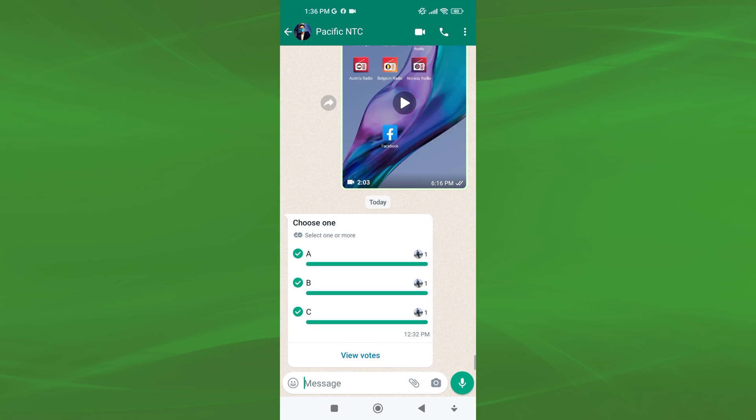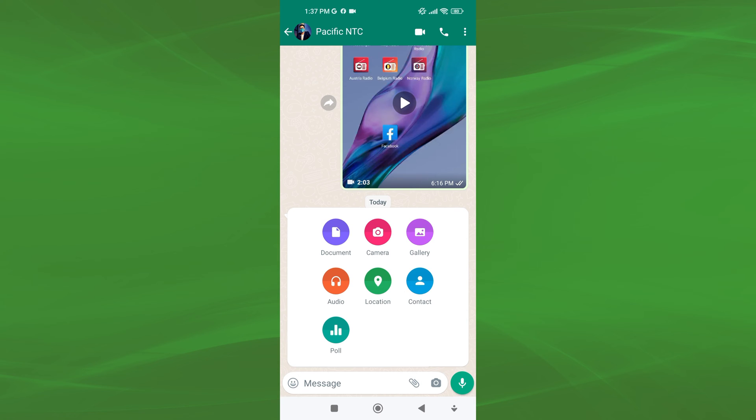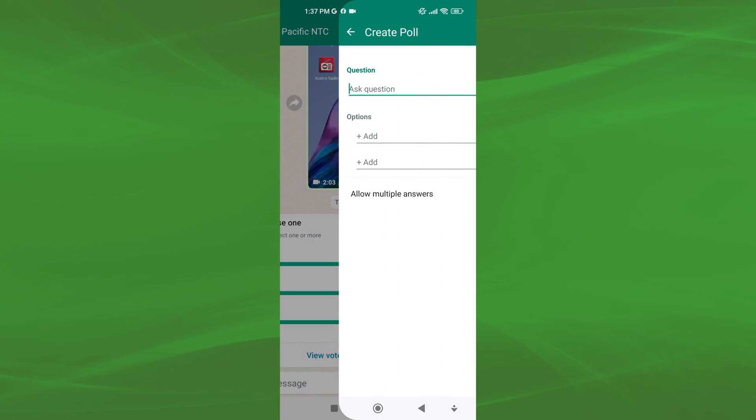Then, tap on the paperclip icon from the bottom of the chat screen. After that, a pop-up menu appears, and tap on the poll from various options.